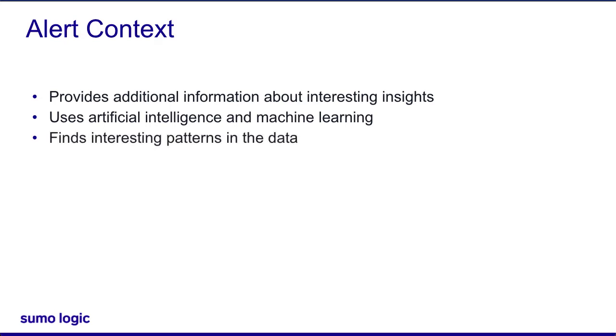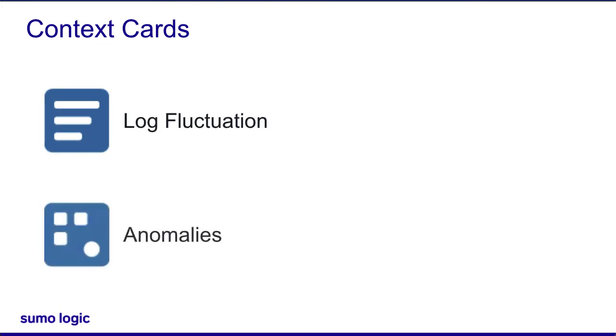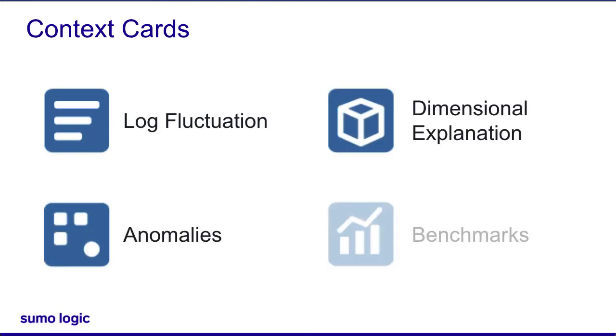There are four types of context cards: log fluctuation, anomalies, dimensional explanation, and benchmarks.